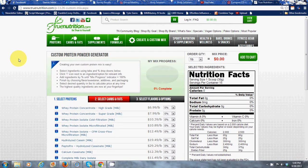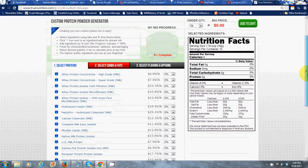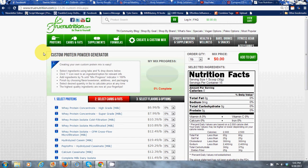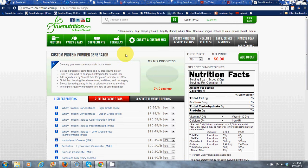In this video you're going to learn how to put together a custom shake designed for healthy weight gaining. You want to go to truenutrition.com and when you're on that page, click on the create a custom mix button here. When you do that you're going to end up on this page.